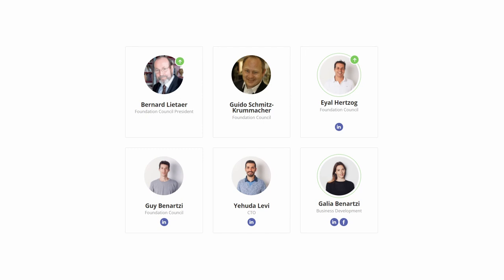Galia Benartzi has been a technology entrepreneur and co-founder of the Bancor protocol for years. At Bancor, she works as a business developer. She also holds the position of CEO and founder of Particle Code.